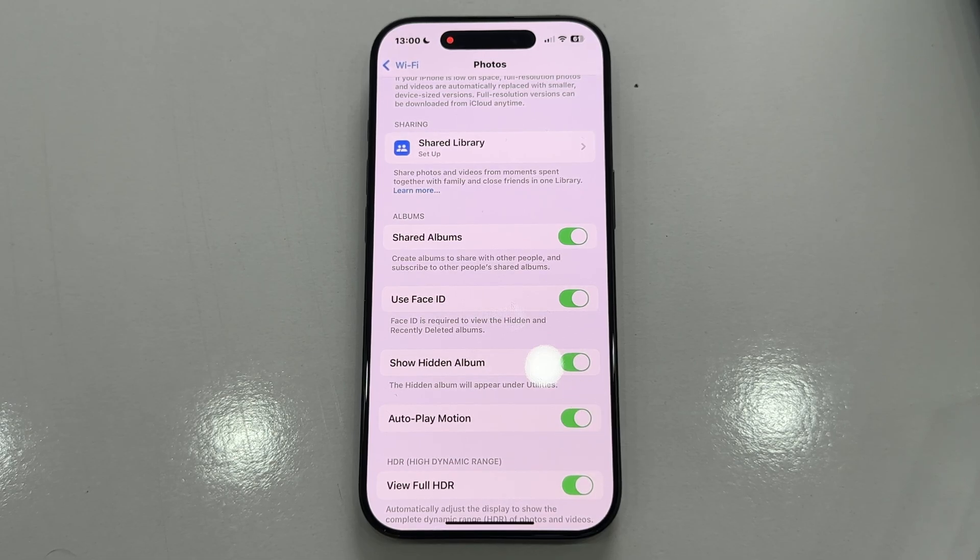Make sure this switch is enabled or turned on. If this option was turned off, that's why the hidden album was missing in the Photos app. Simply enable it and your hidden album will be restored.